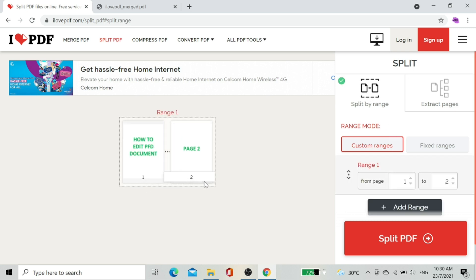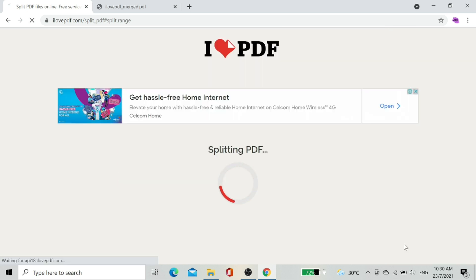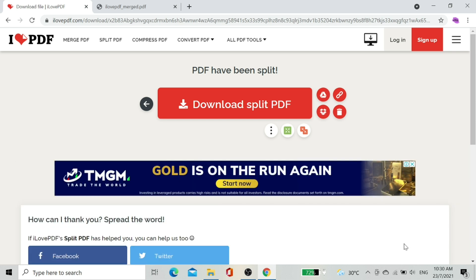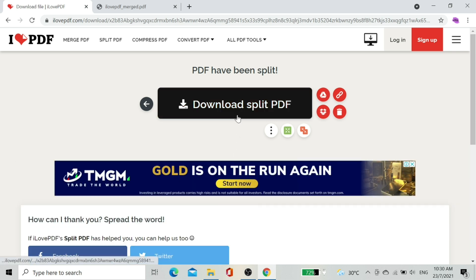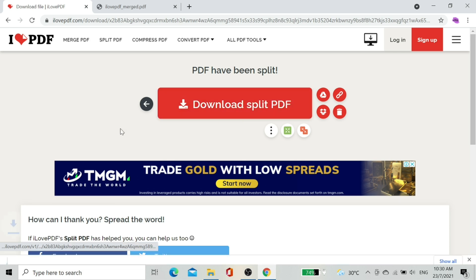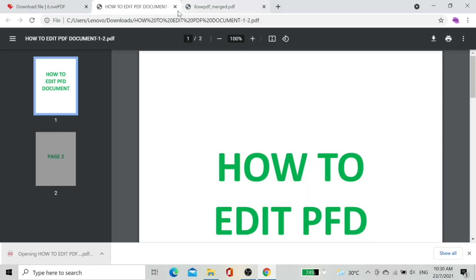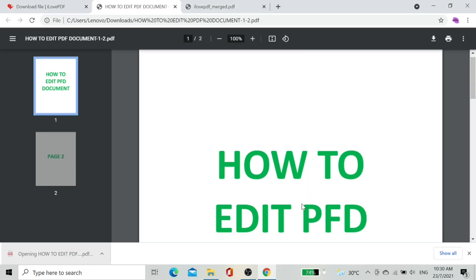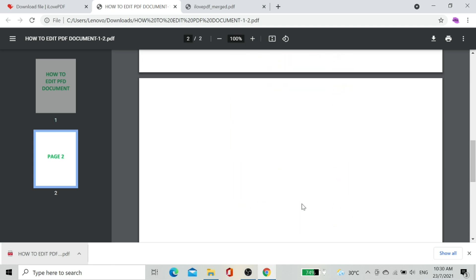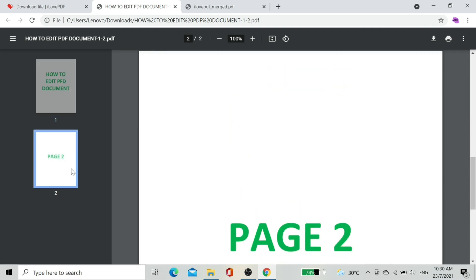I prefer to split by range. I'll split page one up to two. The page automatically downloads the document now. Let's check. As you can see, the document split up to page two.